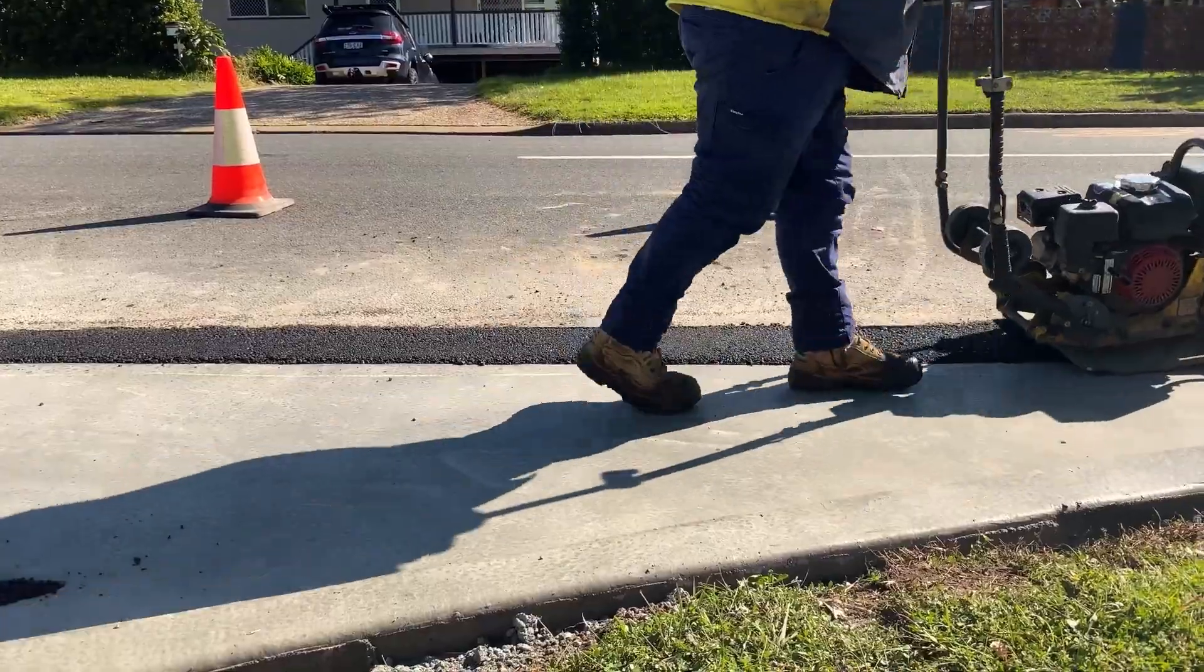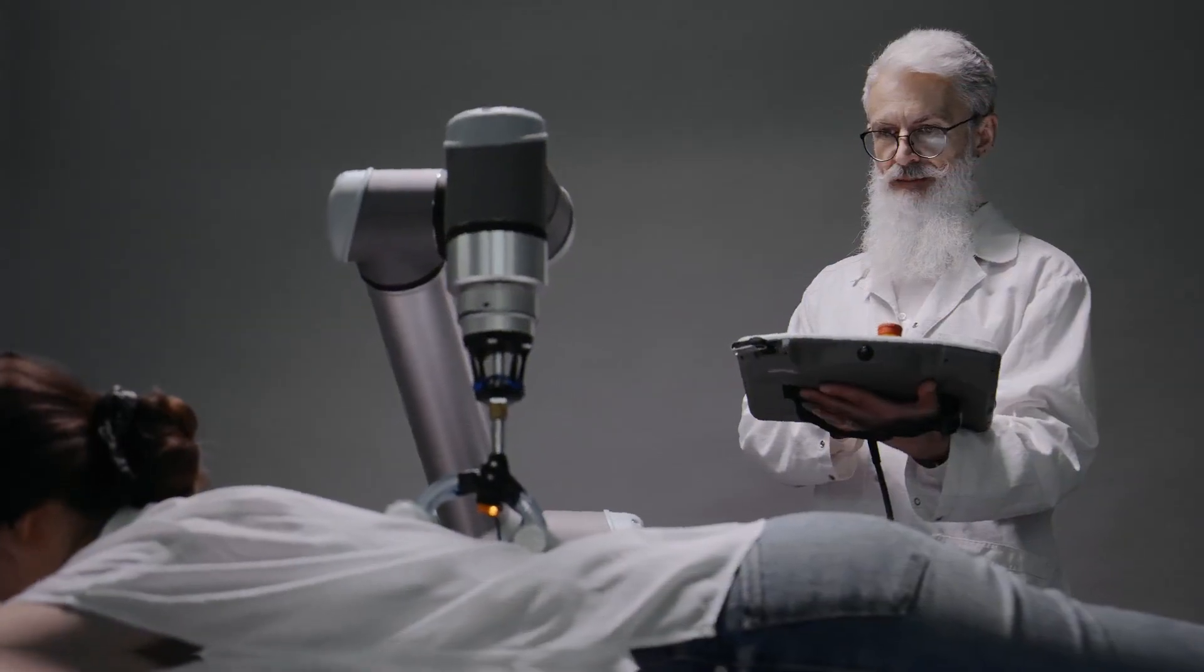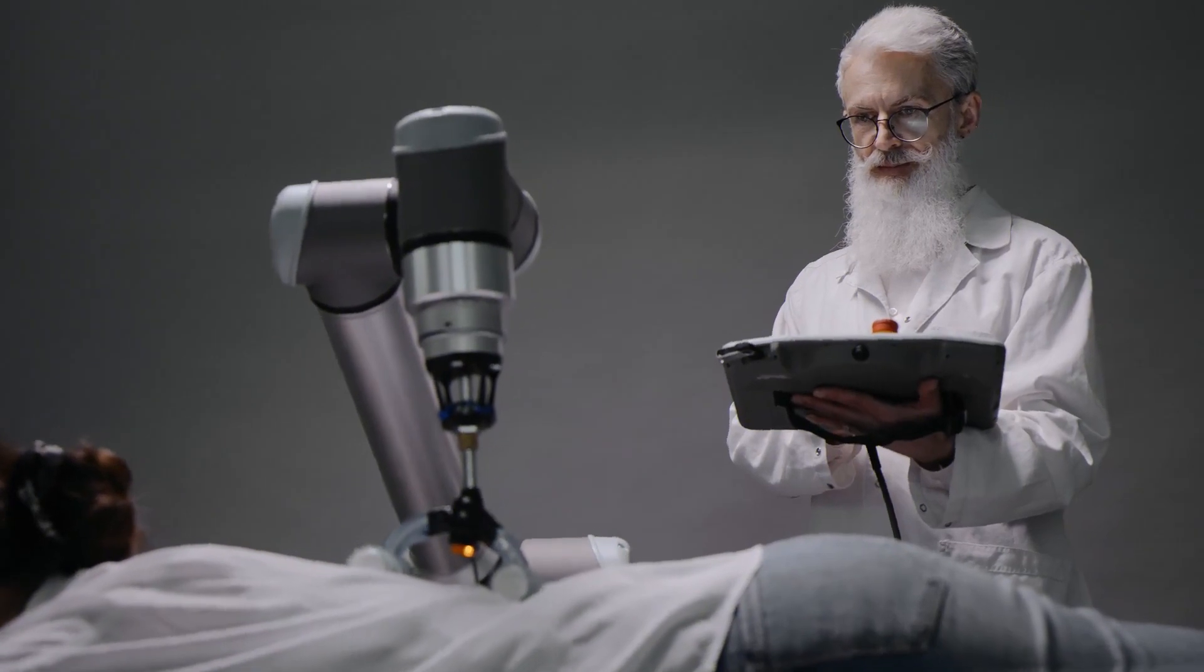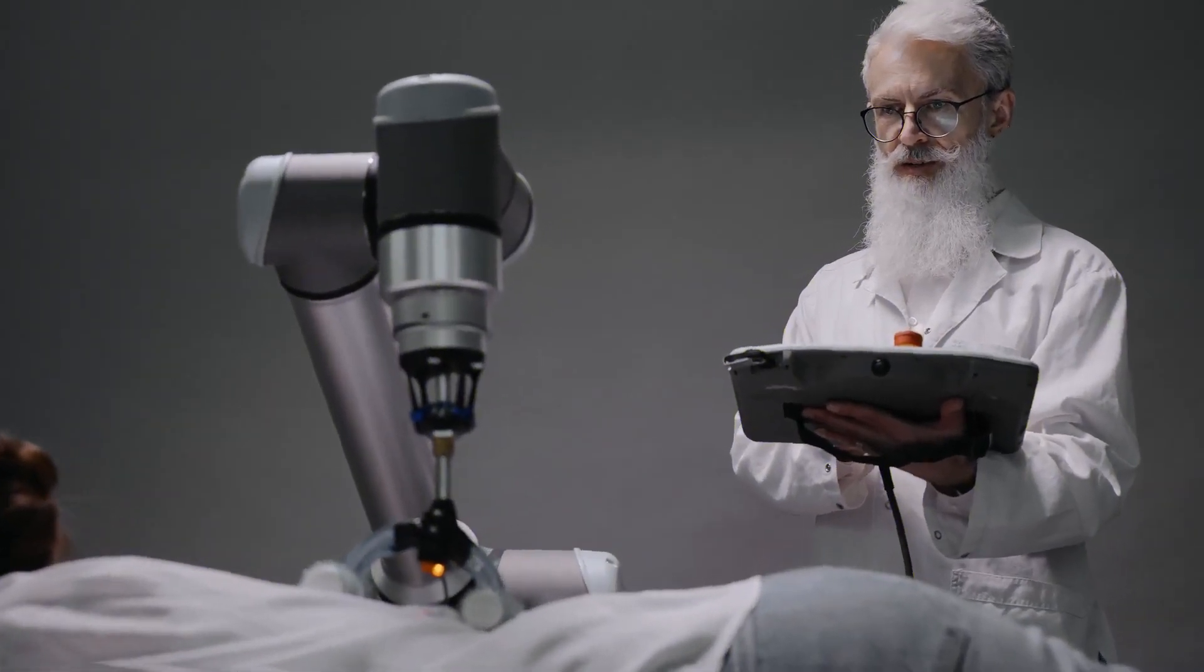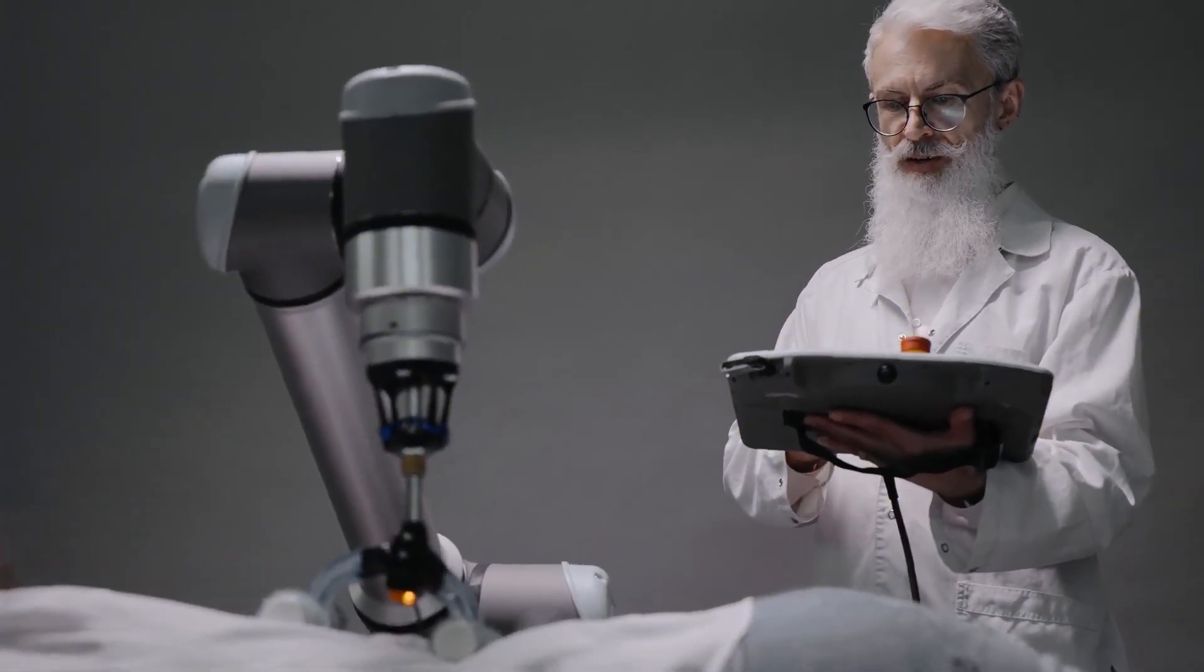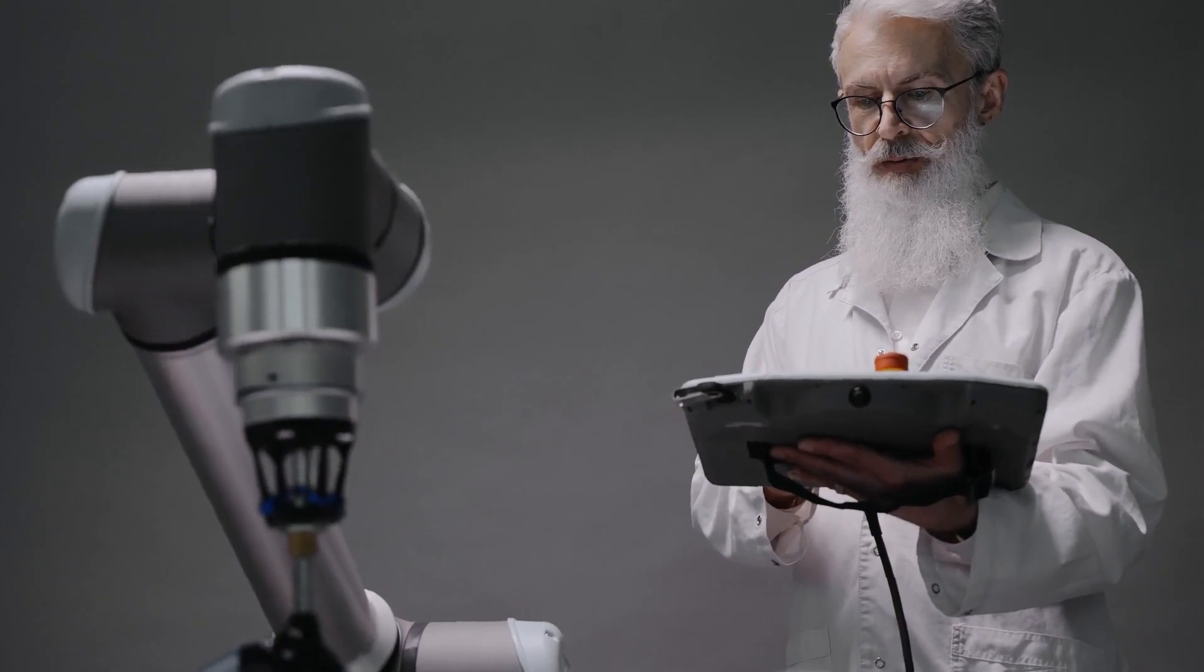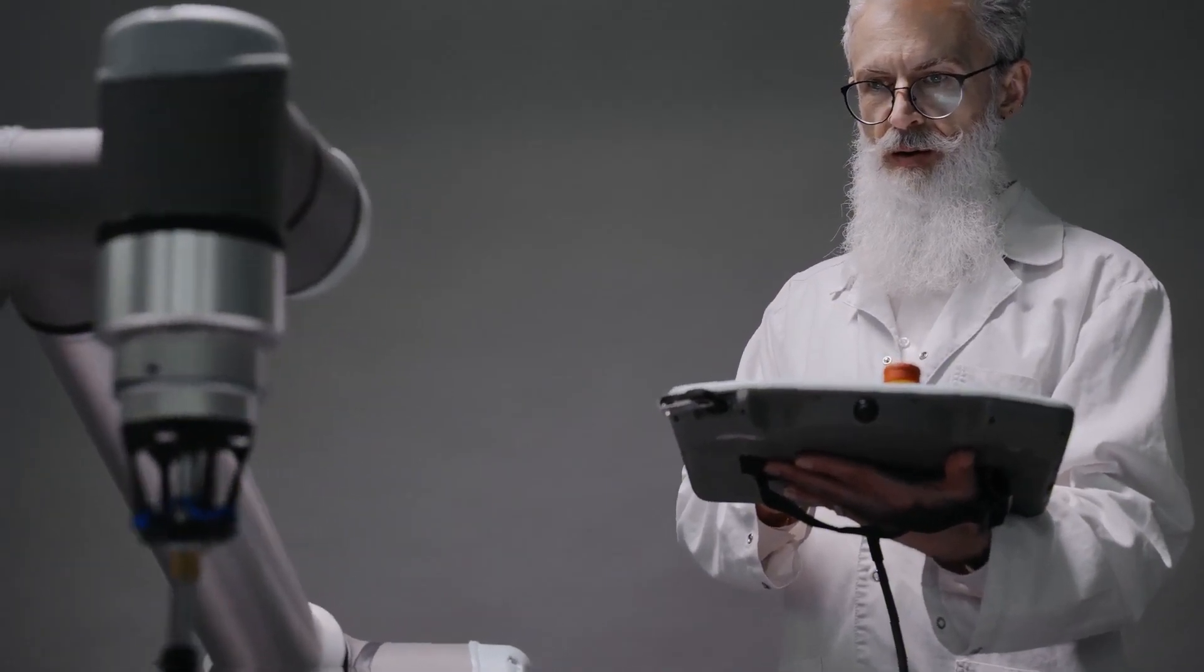The prospect may seem daunting, but remember, with every industrial revolution, old jobs have disappeared while new ones have emerged. Yes, AI is likely to replace certain tasks, but it's also going to create jobs that we can't even conceive of right now.